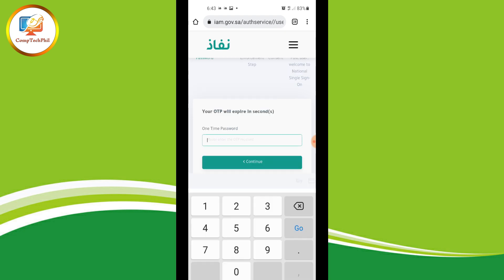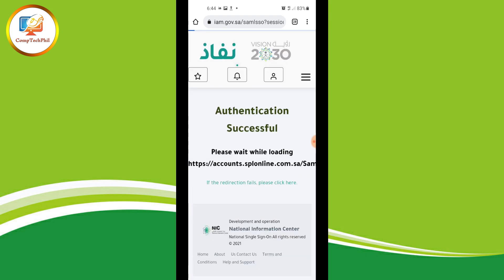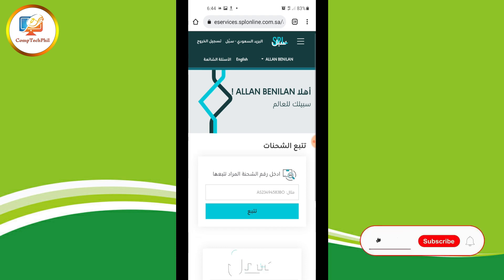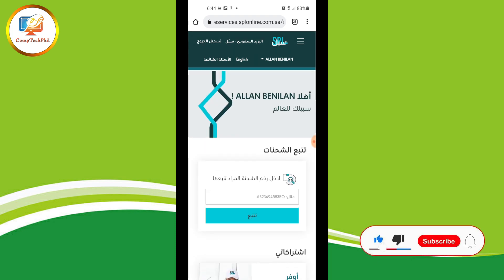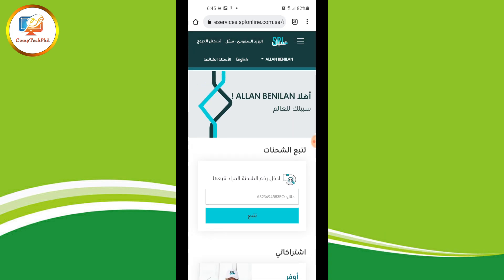Now login. Your OTP will be sent automatically to your registered mobile. Type the OTP code and tap 'Continue'. As you can see, I am now successfully logged in. I will change the language to English.